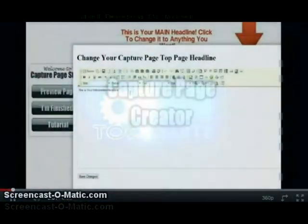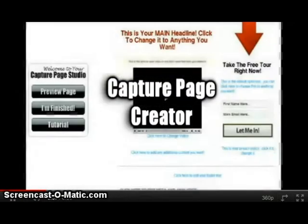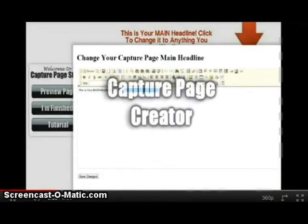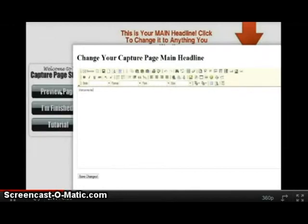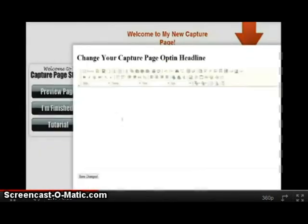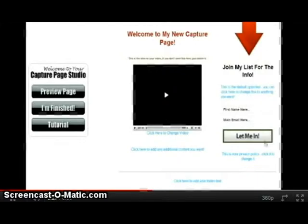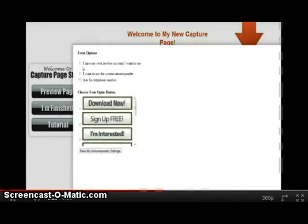Another cool tool in our internet marketing tool suite is the Capture Page Creator. It was created to allow you to easily create multiple capture pages to help you build your list and follow up with your website visitors. Using our proprietary point-and-click technology, we make creating a capture page as easy as writing an email or using your favorite word processor.